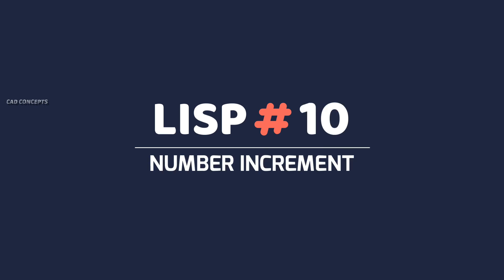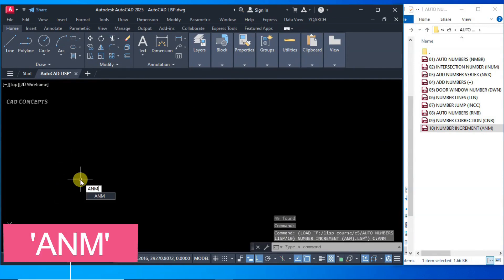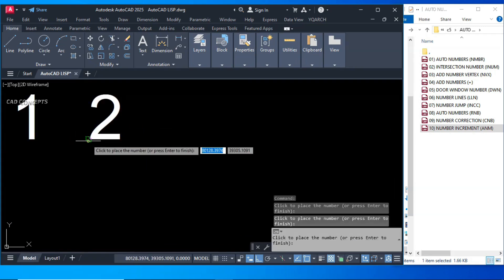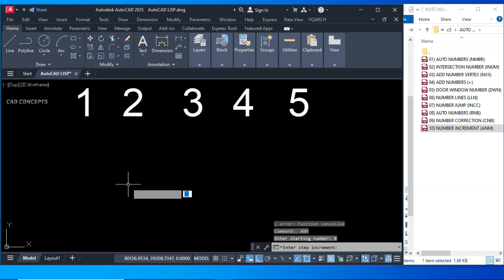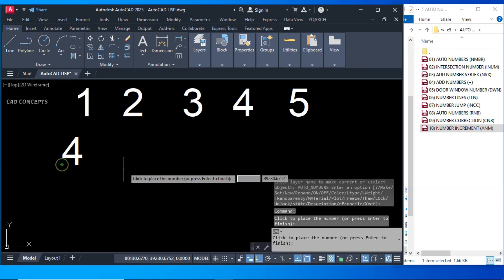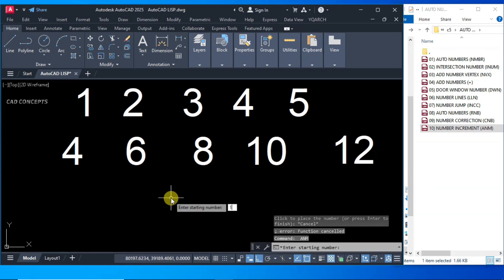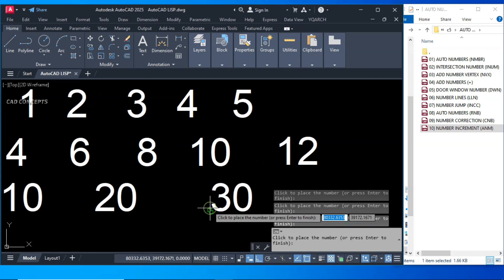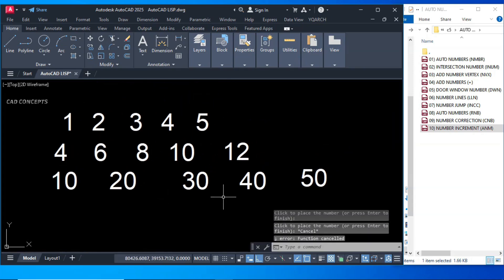Number 10: Number Increment. This LISP is very useful. The short key is ANM. Choose your starting number and step increment. Starting number 1, increment 1 gives sequential numbers. Starting number 4, increment 2 gives 4, 6, 8, 10, 12 — just click over the screen. Starting number 10, step increment 10 — you get 10, 20, 30 and so on. This LISP helps you place auto numbers with step increment in just one time.